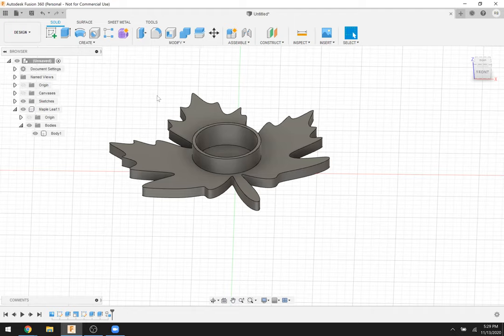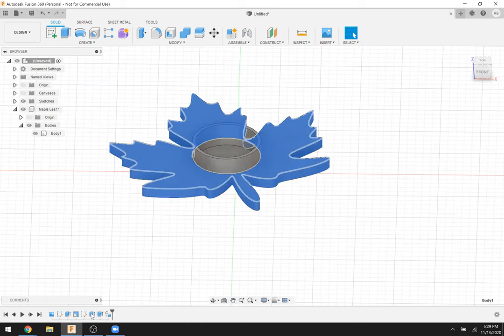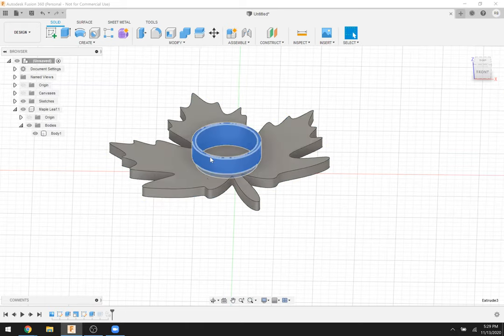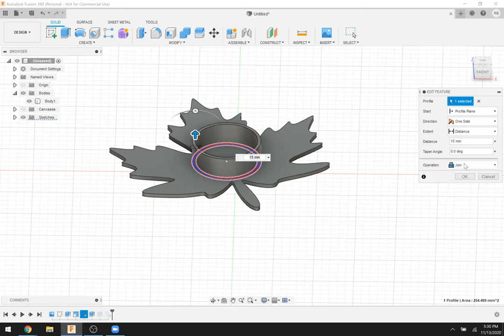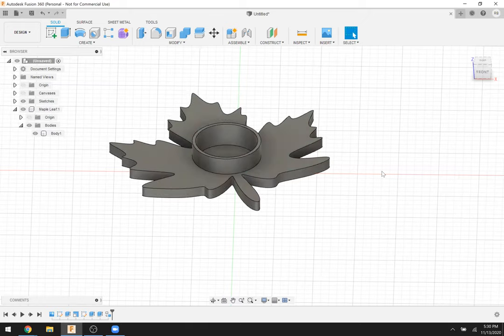Another question: how do you join two pieces together? When we made the second extrude — extruding the circle up — there's an 'Operation: Join' option. Leave it at the default Join and it will join any touching pieces together into one body. That's probably the most common operation you'll do: extrude and join.